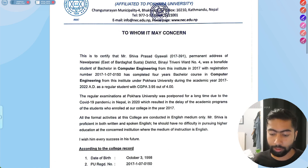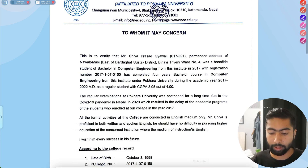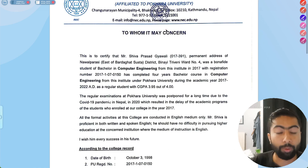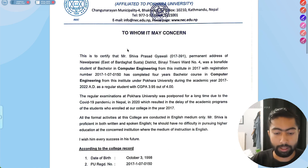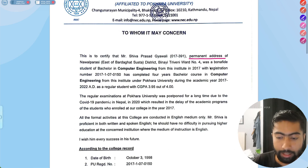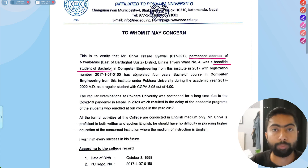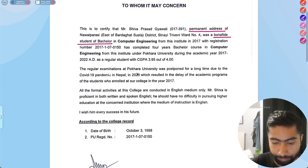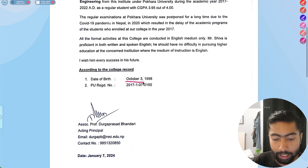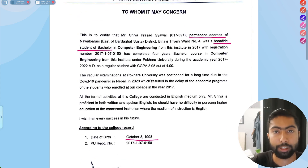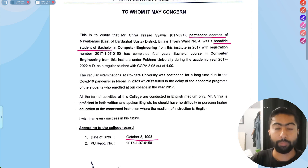You can request them to provide it for you. For me, it shows my permanent address, and it states that I was a bona fide student. Other colleges may also provide this — you have to ask for a bona fide certificate. It also mentions my date of birth and permanent address, so it works as a residential registration form.